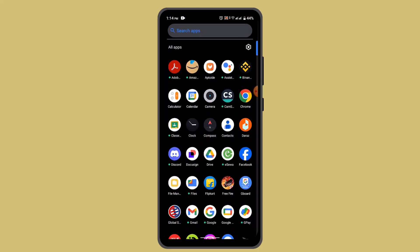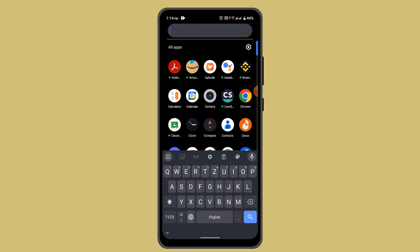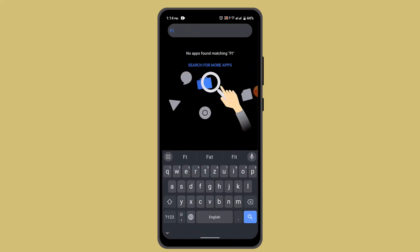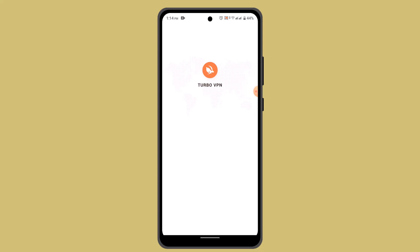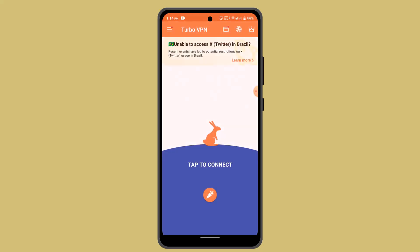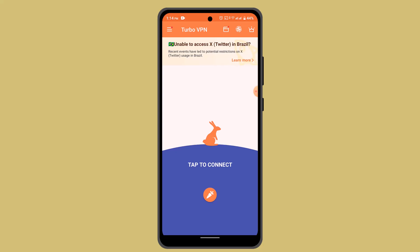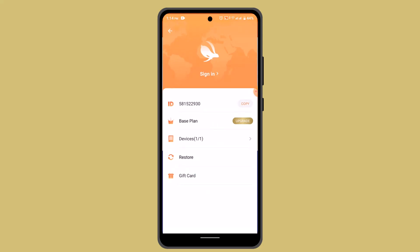To cancel your Turbo VPN subscription, you'll need to follow the cancellation process associated with the platform. Go ahead and open up your Turbo VPN and log into your account. When you're logged in, it's going to take you to the home page. While you're on this page, tap the menu bar icon from the top left-hand side corner, and here you need to go to My Account.